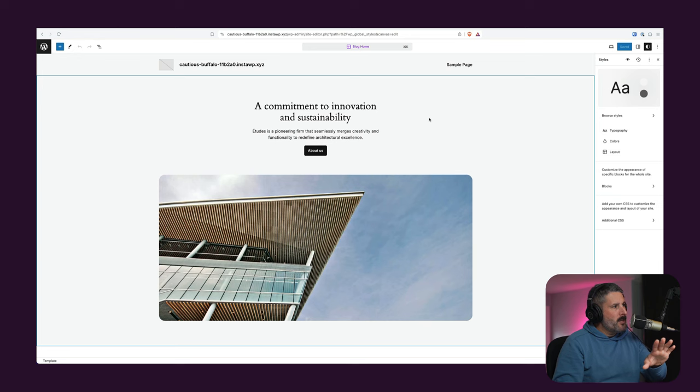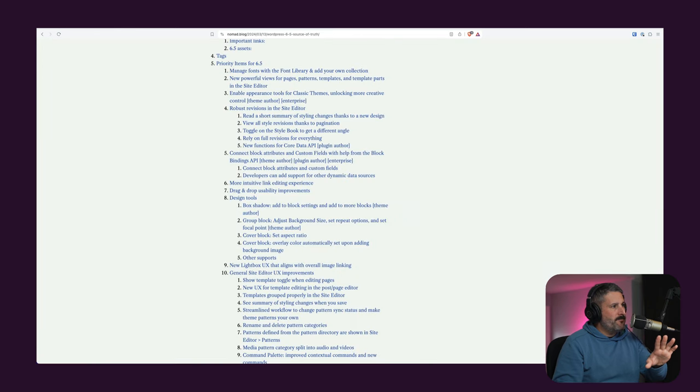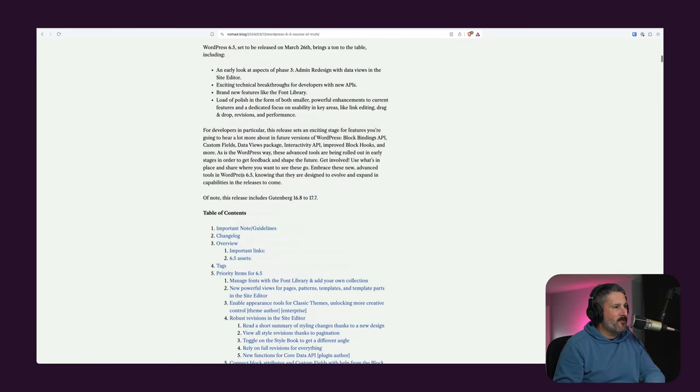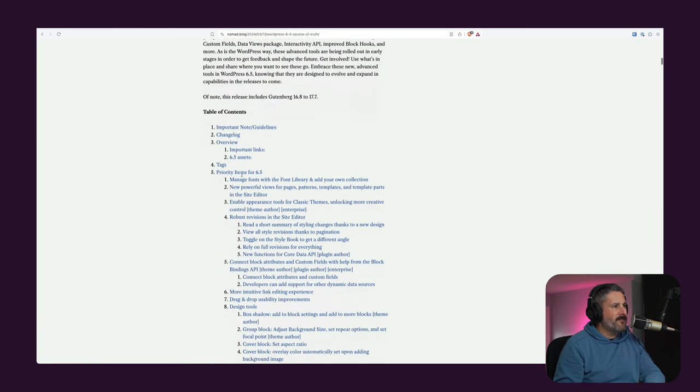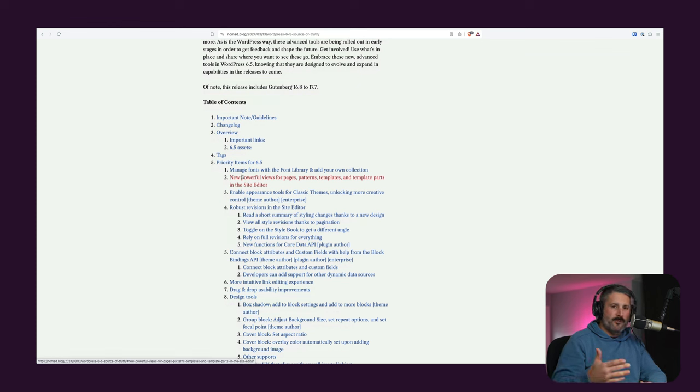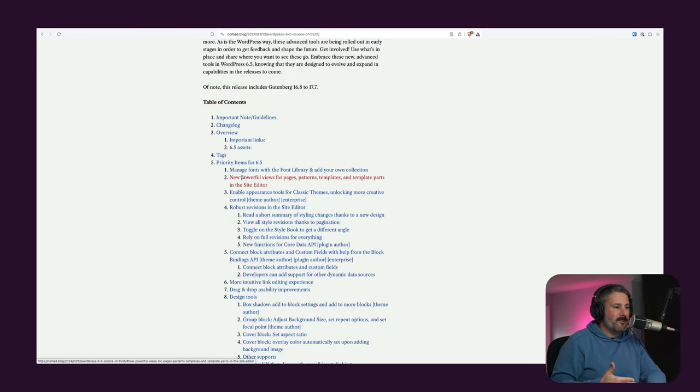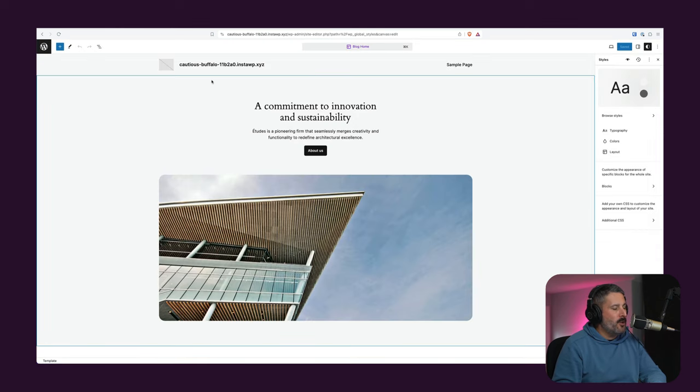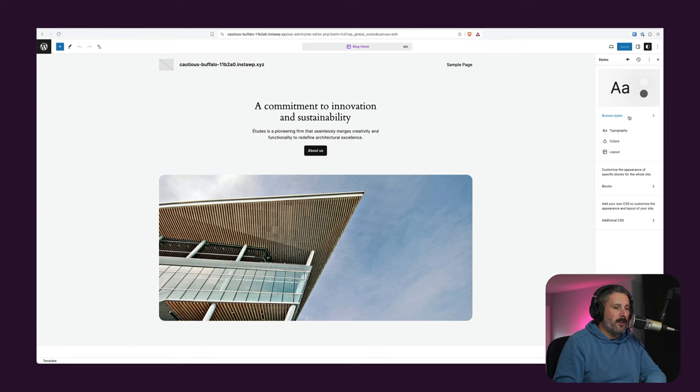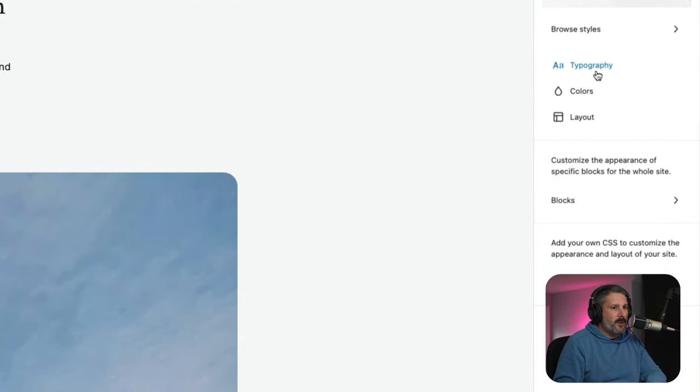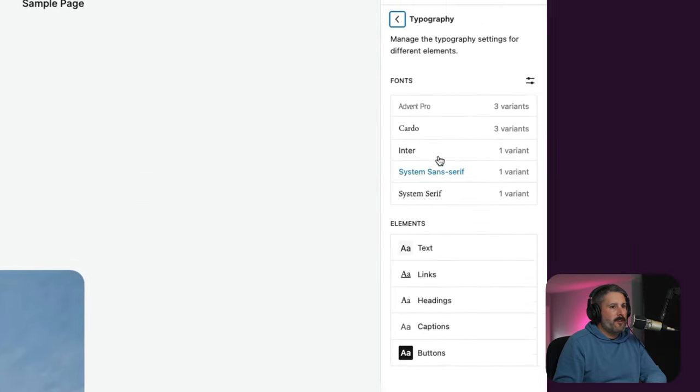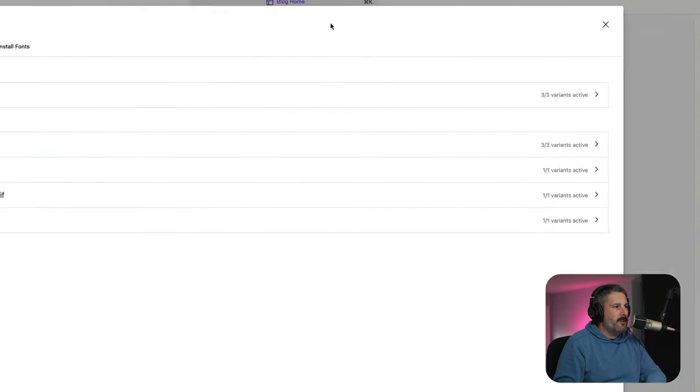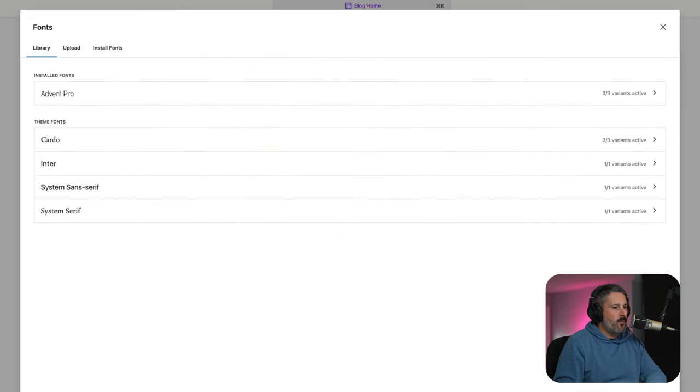So I have this buttoned up against Anne McCarthy's WordPress 6.5 source of truth post, which is a biblical approach to writing out everything coming to WordPress 6.5, super lengthy, super detailed. I'll link this up in the notes below so you can see all of the other changes that are happening. But inside the site editor now, when we are in the style book, we'll go to typography and play with the font library now.